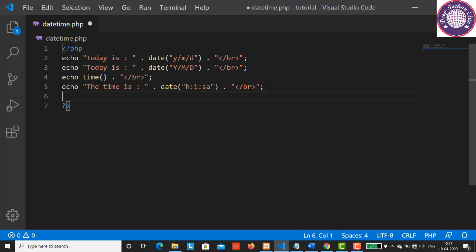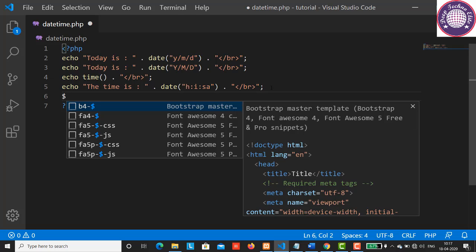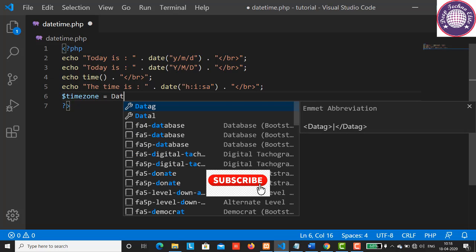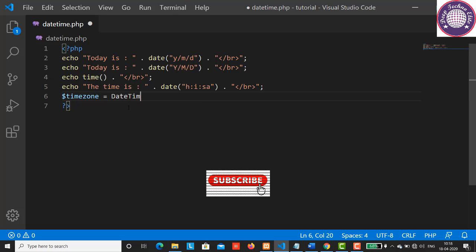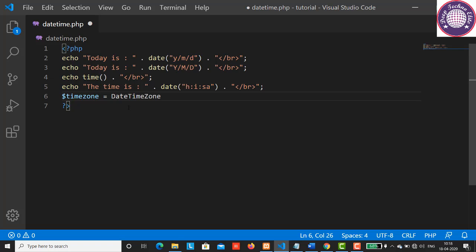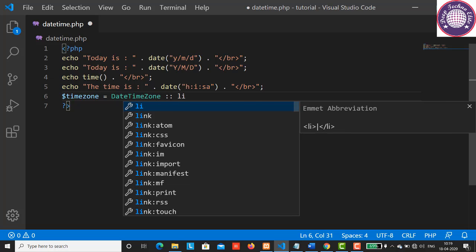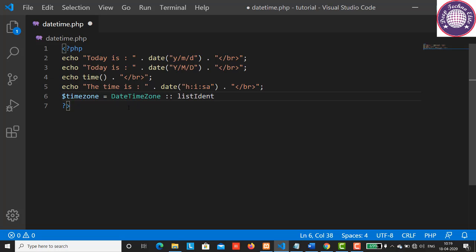So let's have a look at how to get the list of supported time zones. I'm going to declare a variable, say timezone, equals DateTimeZone colon colon listIdentifiers followed by a parenthesis. End with the semicolon. The listIdentifiers method returns a list of constants that are assigned to the variable dollar timezone.